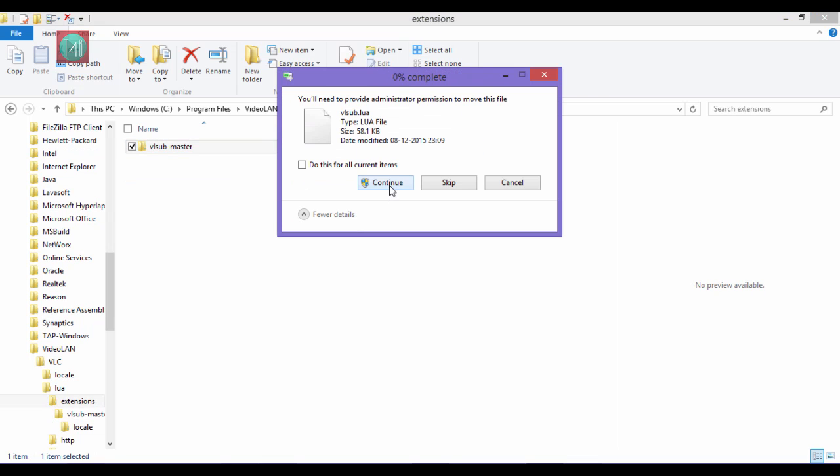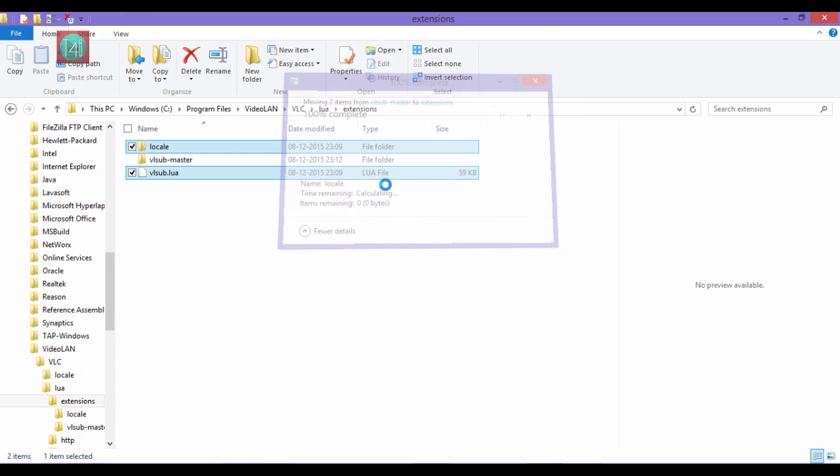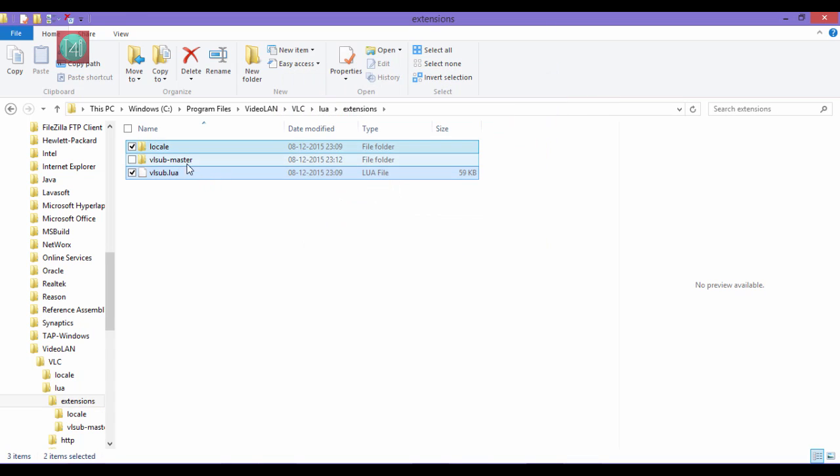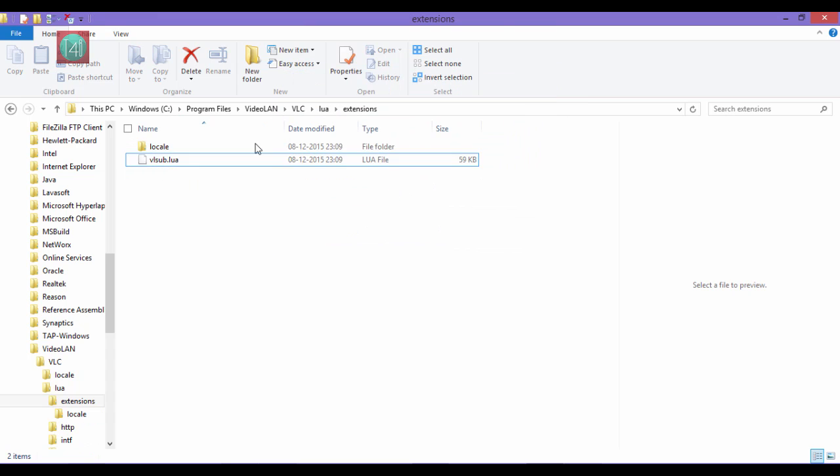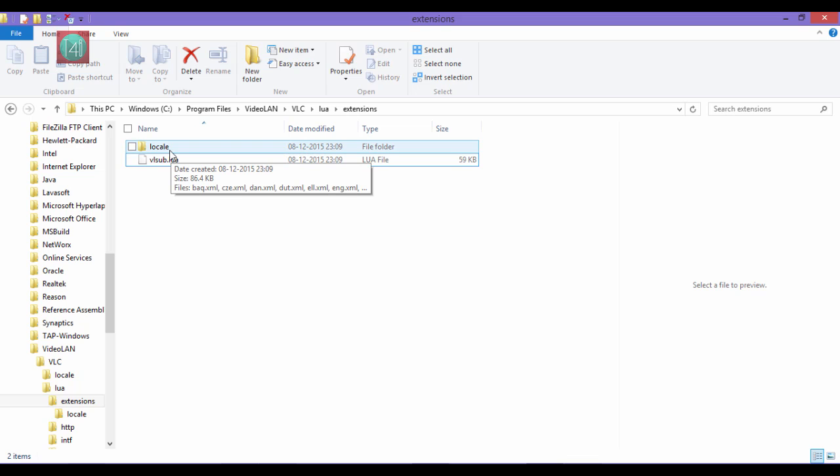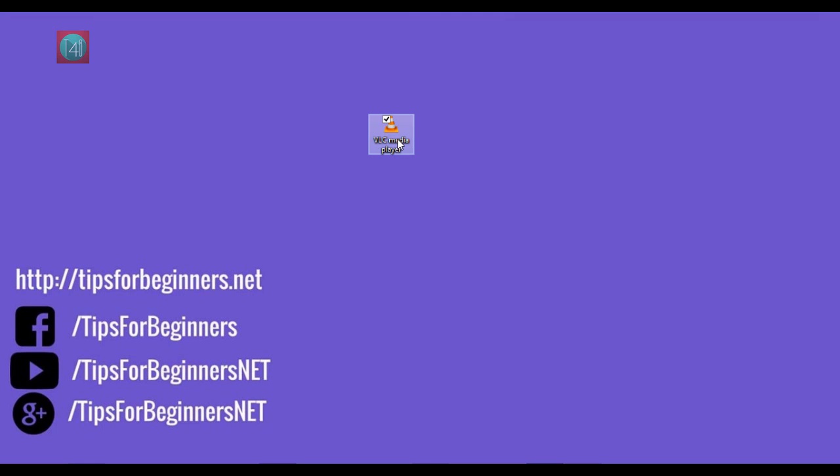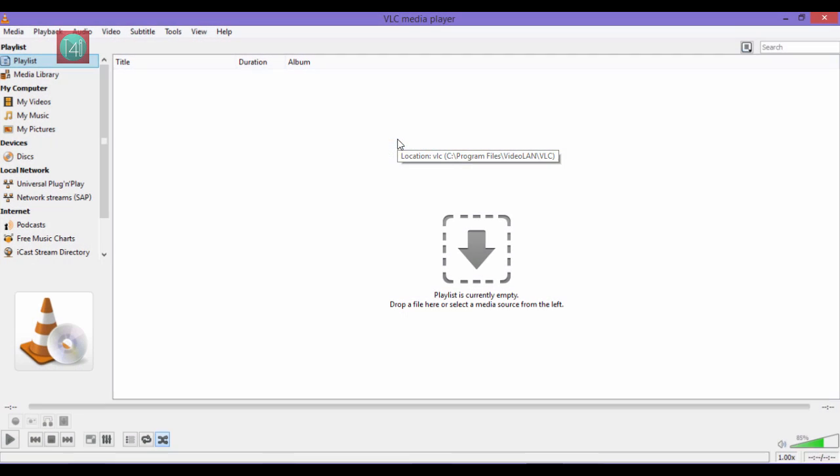After that, delete this folder. Then minimize this folder and open VLC. Let's check it.